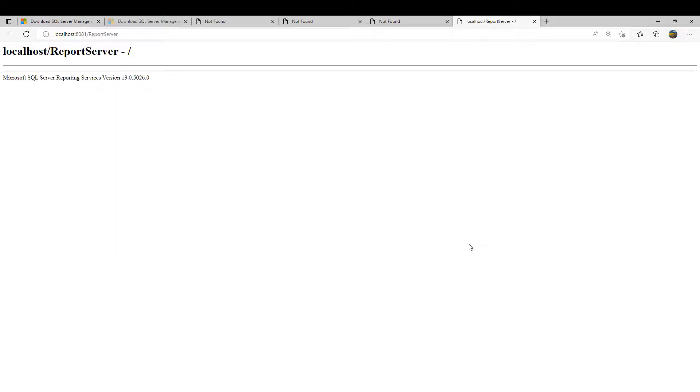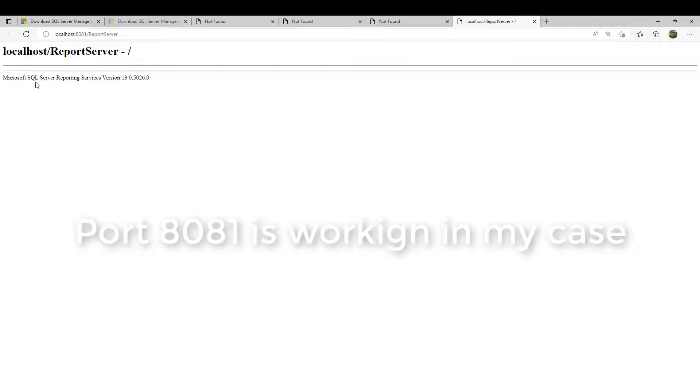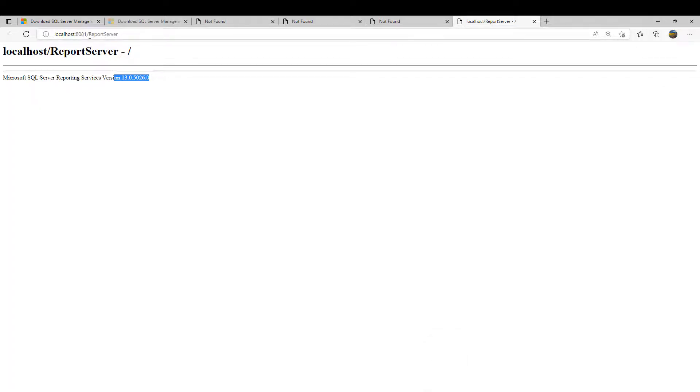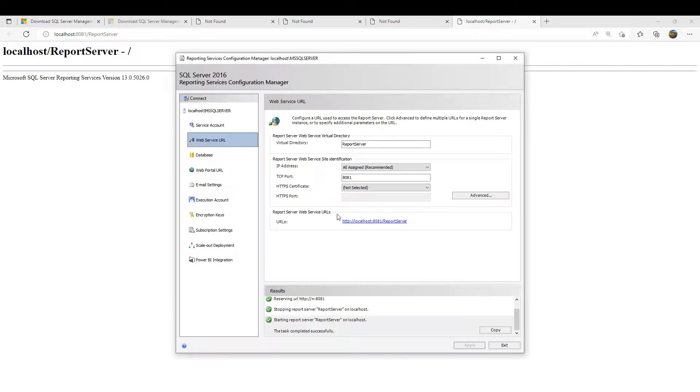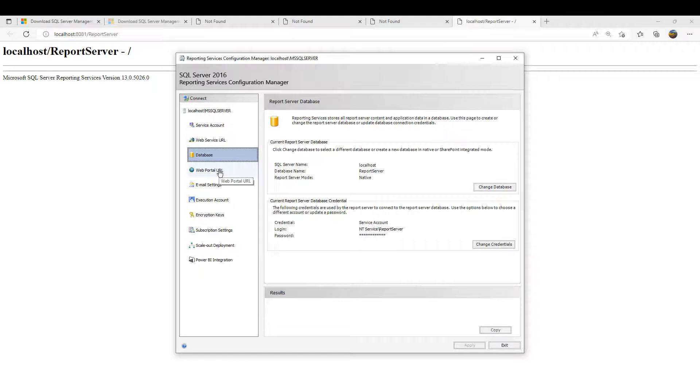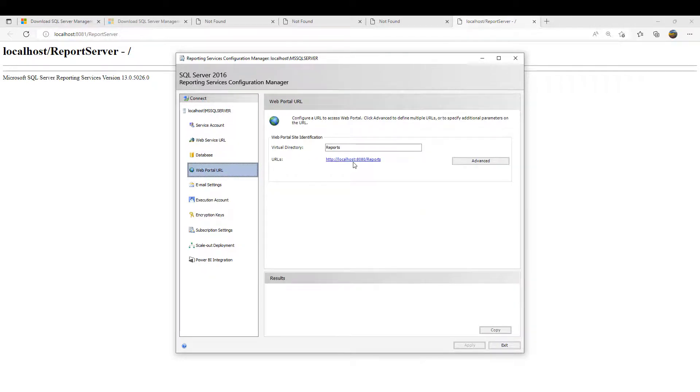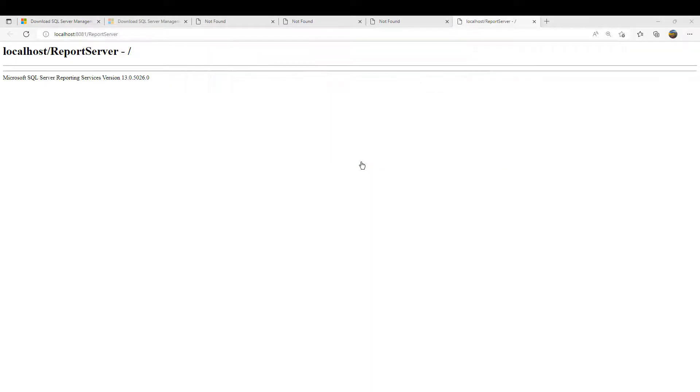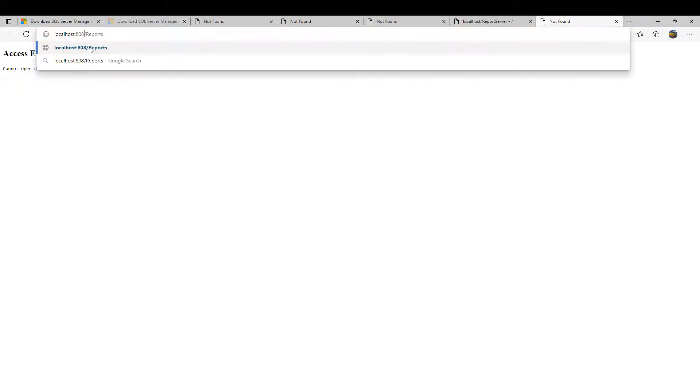Microsoft SQL Server Reporting Service version - so this is actually working now because it's not giving any error. The fact that there is nothing here means it's not showing anything, but this URL is working. That means the problem was 8080, probably that port was used somewhere else. We can also try this other link. Let's change it manually.